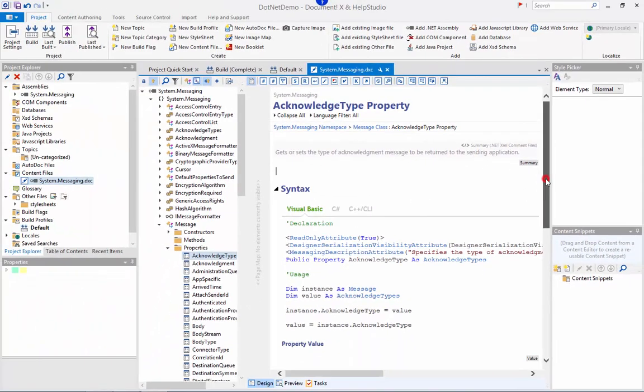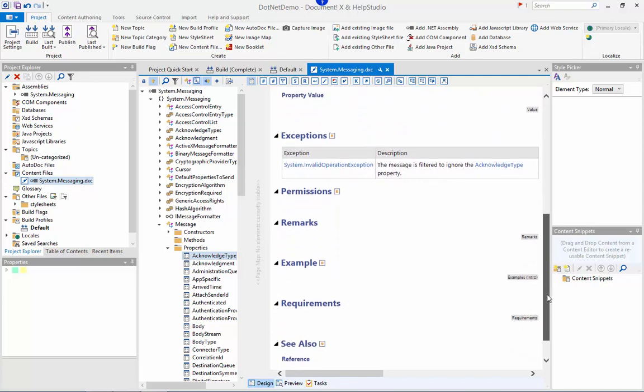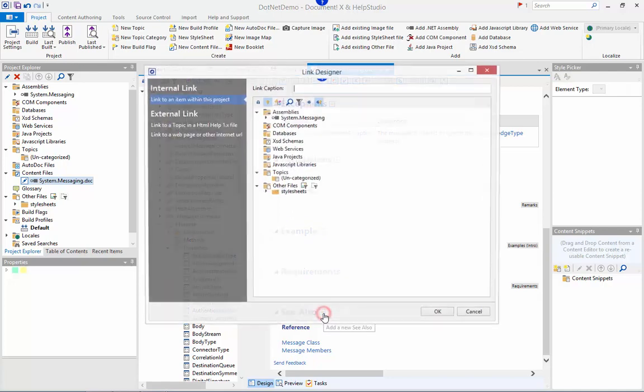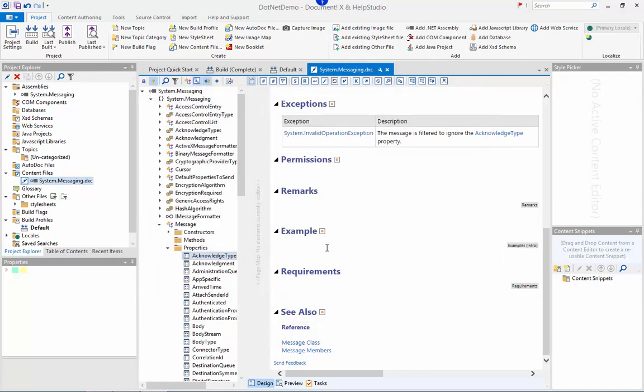If I scroll further down towards the bottom of the page here I can see these icons next to the exceptions, permissions, example and see also sections and I can use these to quickly and easily add items to these sections of the documentation.